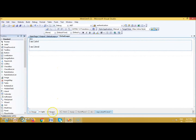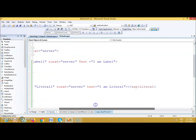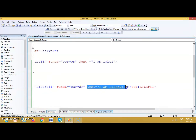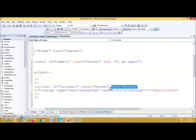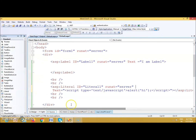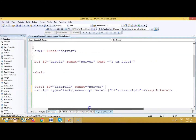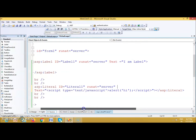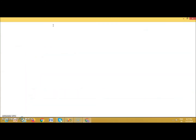Now suppose instead I write a script in the text of a Literal control — for example: text='script type=text/javascript alert(hi) /script'. I have assigned a JavaScript alert script to the Text property of the Literal control. Let us run it and see what happens.